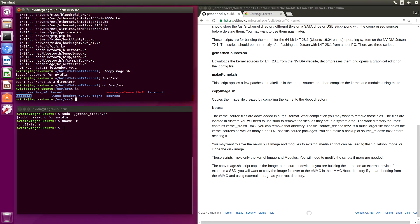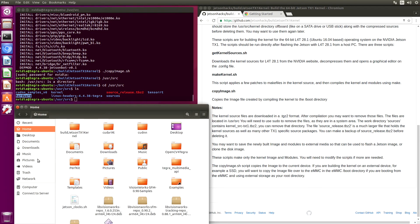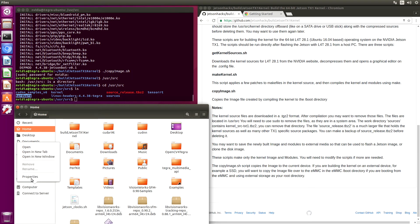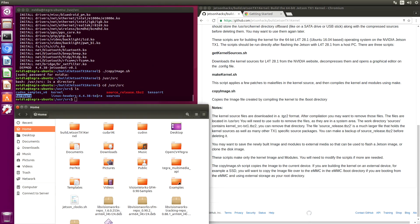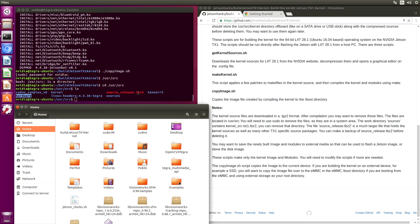If we take a look at our disk space, we can see that we don't have very many bytes free. What I recommend you do is that you take the kernel, the hardware, and the sources release and copy them over to a USB stick or a SATA drive in case you want to use them later.